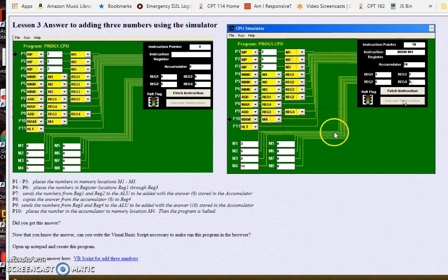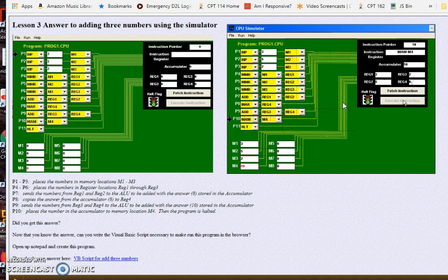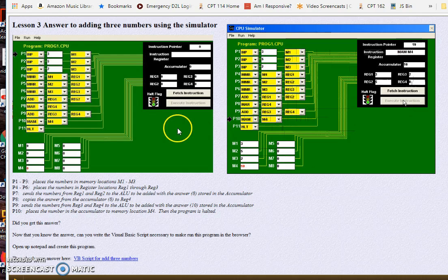But I want you to know what the computer is doing with your code. And that's why we use the CPU simulator, or I use a simulator so you can see how all this works. And that's why we start with assembly language first and then we move on to JavaScript afterwards.